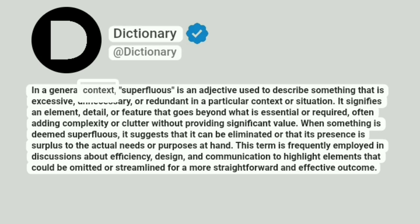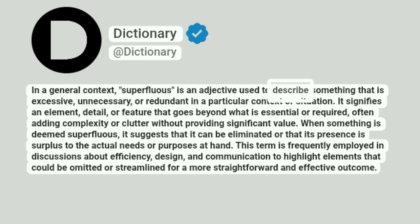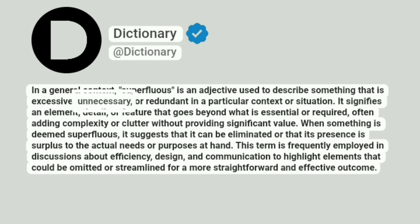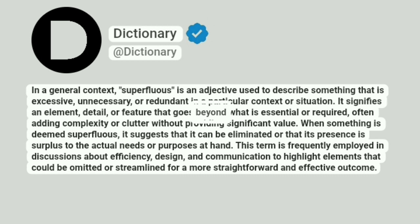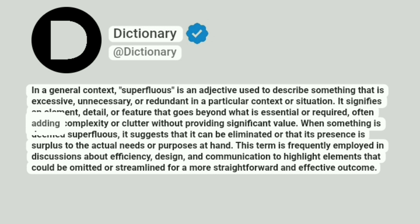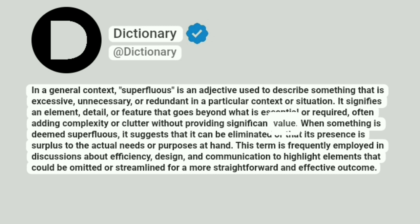In a general context, superfluous is an adjective used to describe something that is excessive, unnecessary, or redundant in a particular context or situation. It signifies an element, detail, or feature that goes beyond what is essential or required, often adding complexity or clutter without providing significant value.